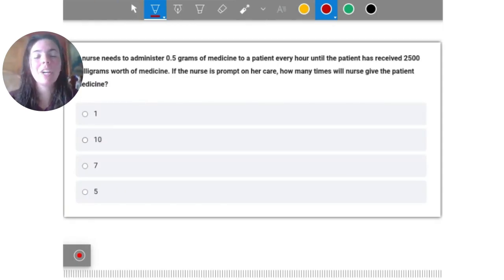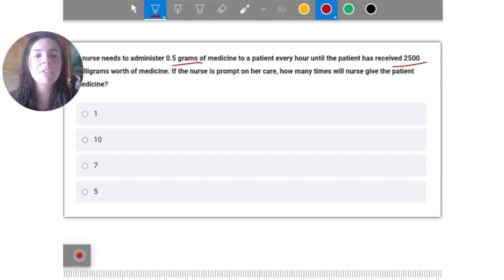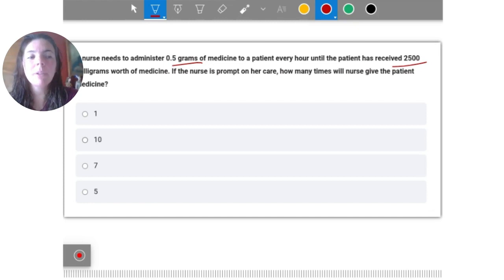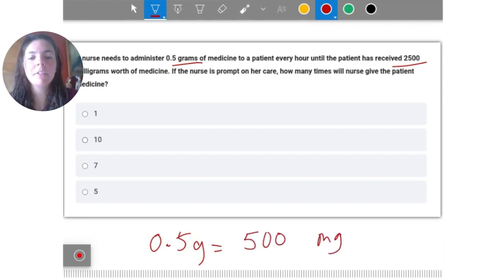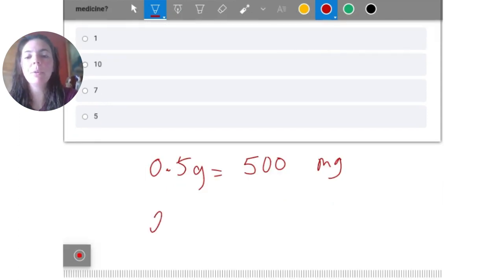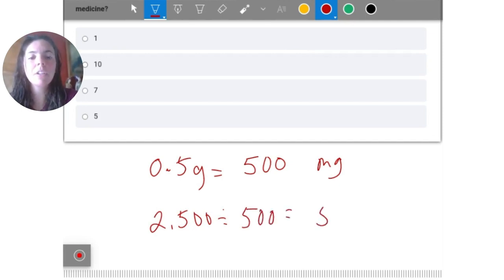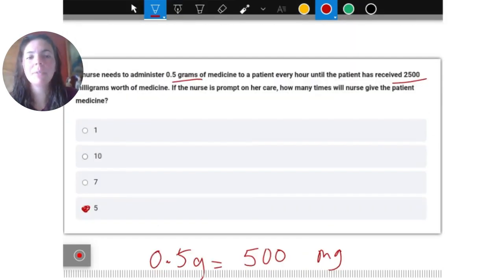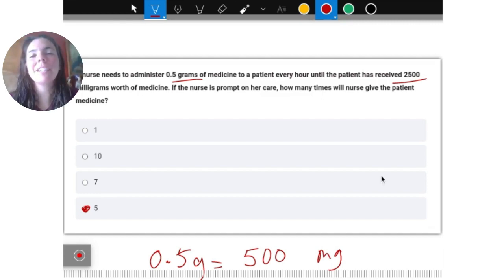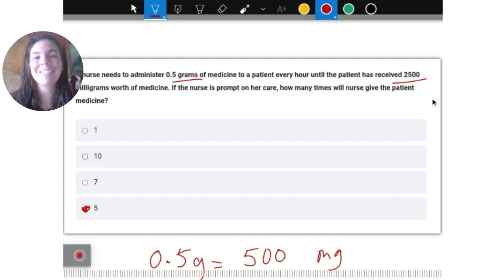Last question: a nurse needs to administer 0.5 grams of medicine to a patient every hour until the patient has received 2500 milligrams. How many times will the nurse give the patient medicine? Converting 0.5 grams to milligrams by multiplying by 1000 gives 500 milligrams per dose. Then 2500 divided by 500 equals 5 doses. I hope you found this video helpful — leave a comment if you have questions, and check the links in the description for more practice. See you in the next video!